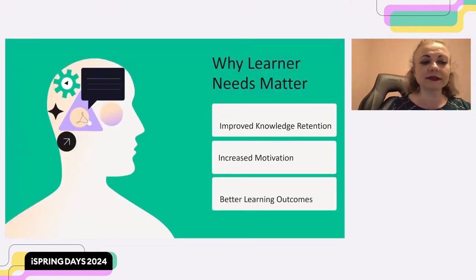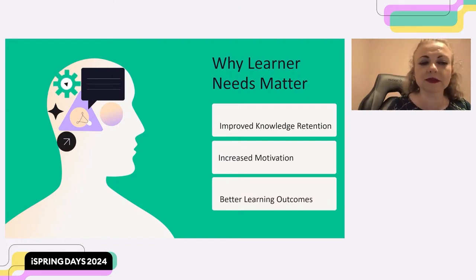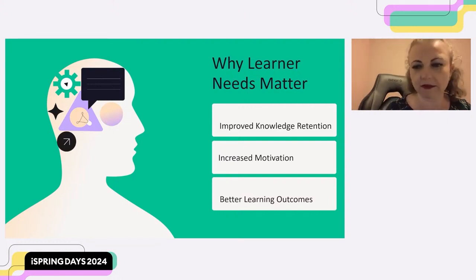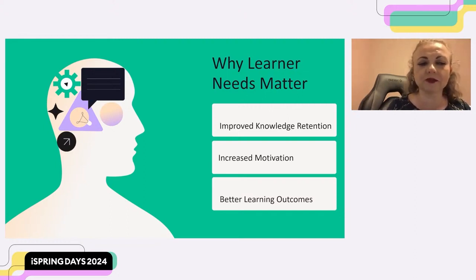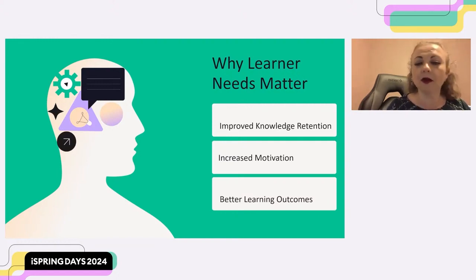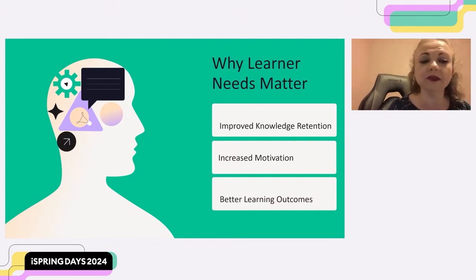Understanding adult learners' needs leads to significant improvement in several key areas. First, it's improved knowledge retention. When e-learning caters to adult learners' needs and preferences, they're more likely to be engaged with the material, which leads to better information processing and improved knowledge retention in the long run. Also, increased motivation — understanding learner challenges like limited time and short attention spans allows us to create e-learning that feels manageable and interesting.